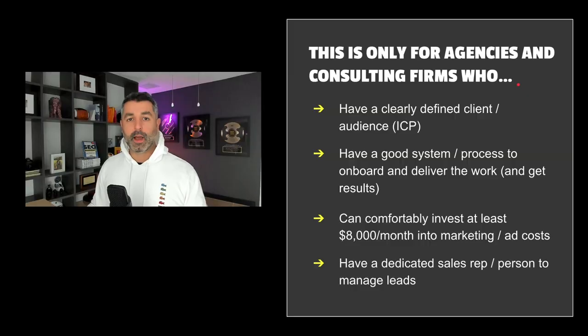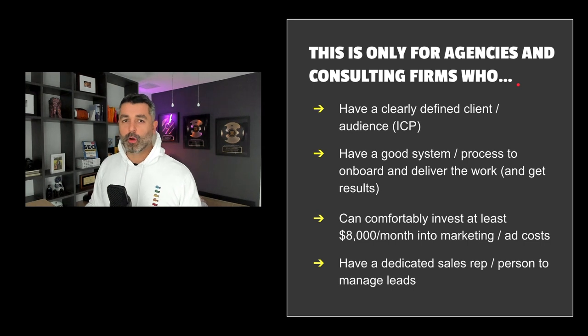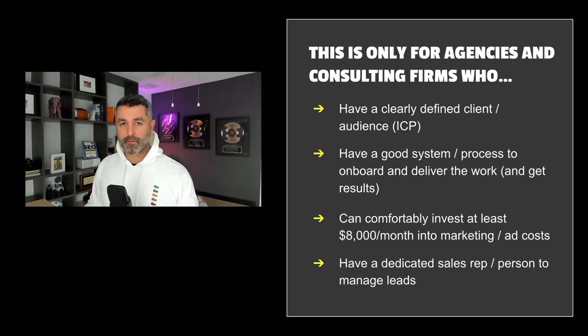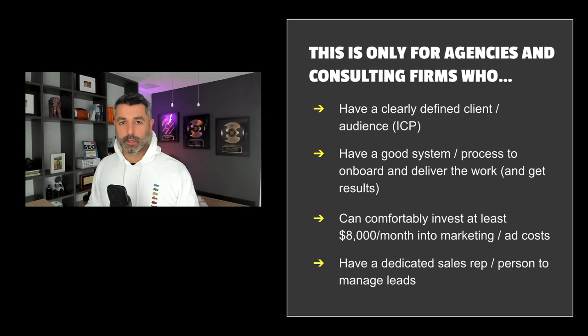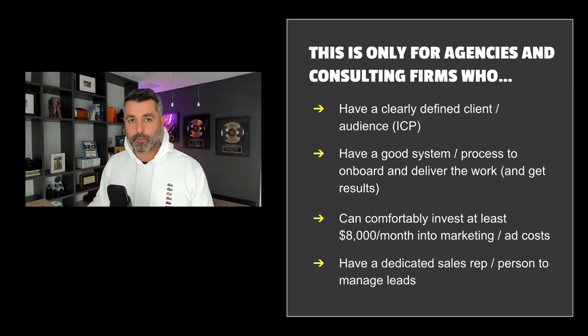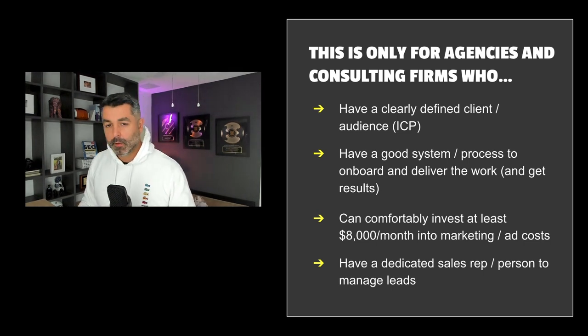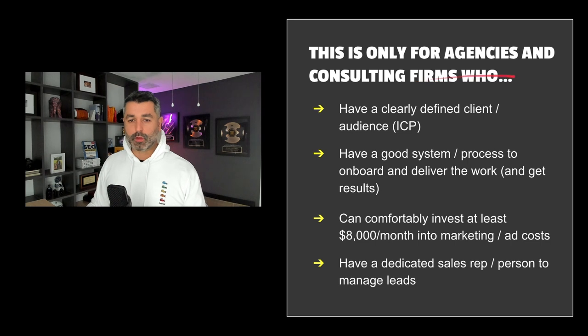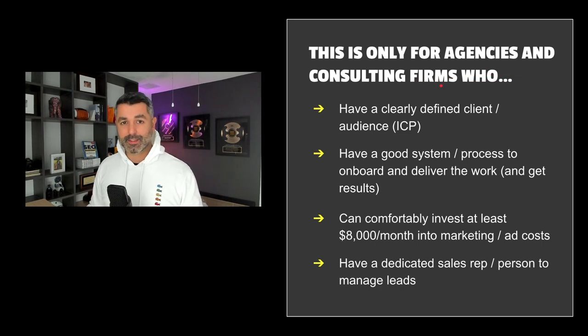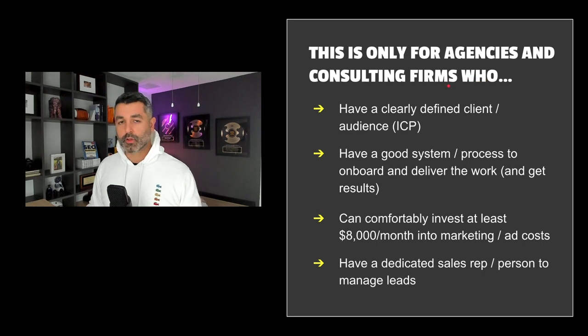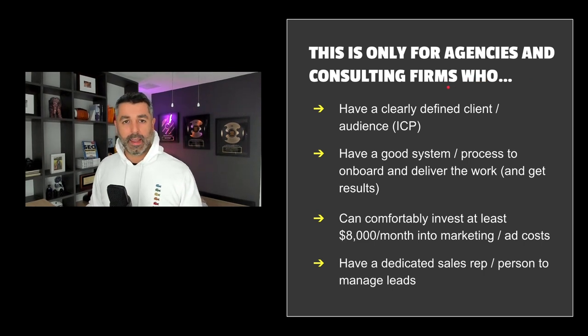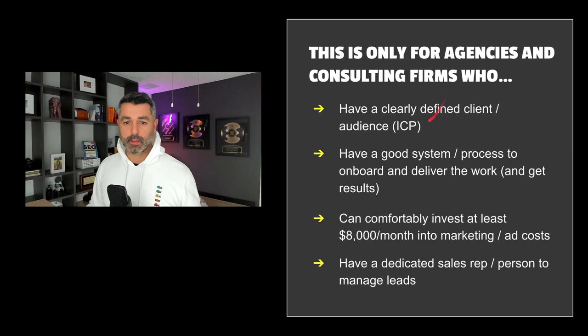Now, to be honest, this funnel is not for everyone. You got to have a business that relies on leads in order for this to work. This is not for e-commerce. This is straight for B2B. But really, we run this for my three consulting businesses and some of our agencies who are clients of us and we do this for them. So it's a really good fit for agencies and consultancies looking to generate leads.